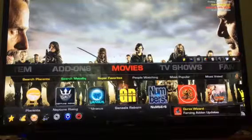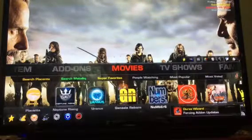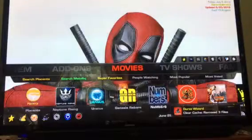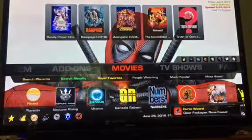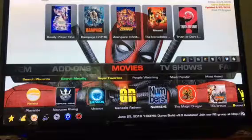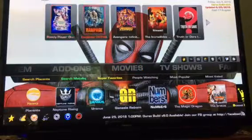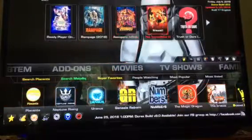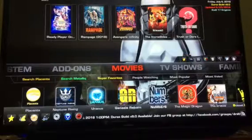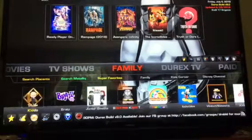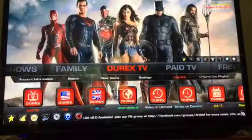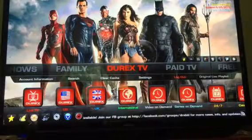This is your Durex build inside Kodi and the menus are the same. These widgets, these one-click widgets — if you click on any one of these boxes, two or three clicks and you're watching that movie. So you have Movies, TV Shows, Family, and Durex TV which is a paid service from Durex.